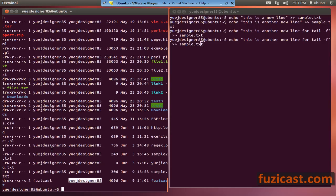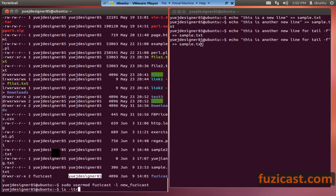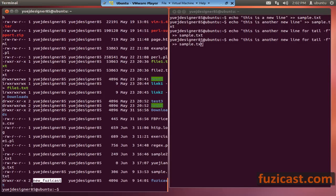You can change the username with sudo usermod, specify the old username, then minus l and the new username. So sudo usermod Fooziecast minus l newFooziecast renames the user — Fooziecast's username is now called newFooziecast.